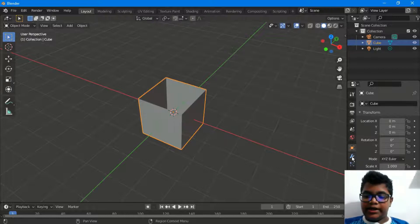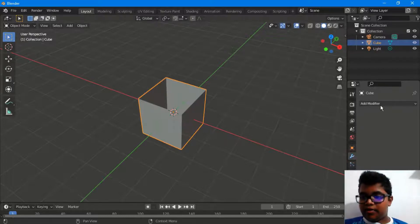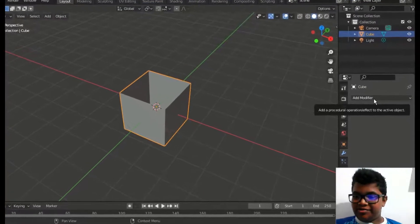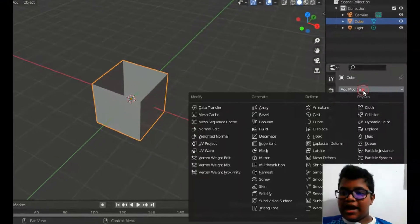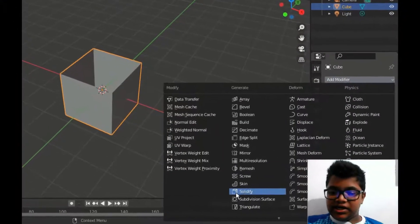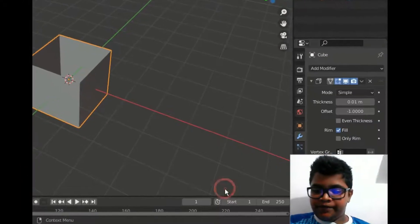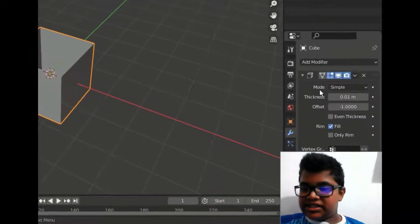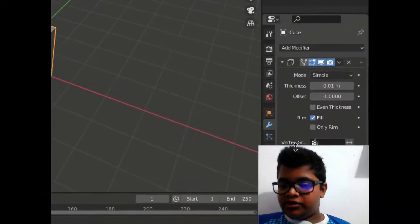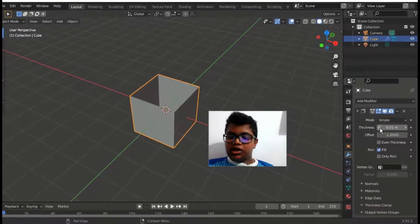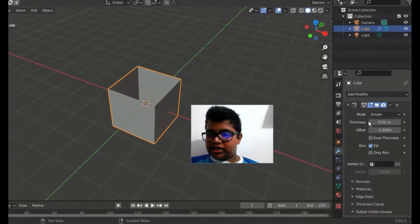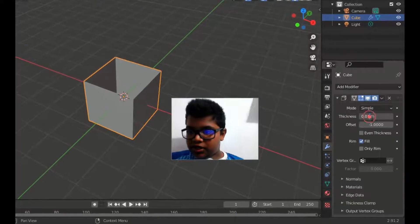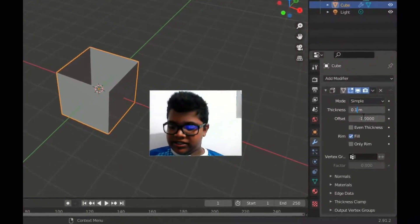Then you can select the add modifier. If you want to select the add modifier, there's another way to select the add modifier.